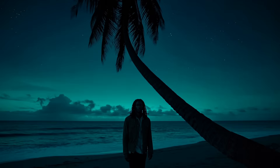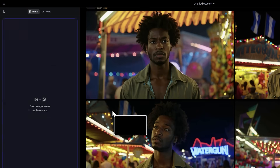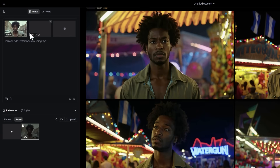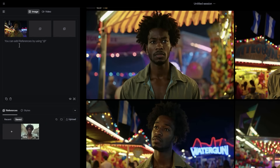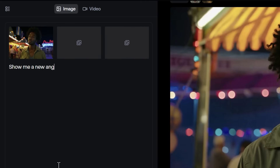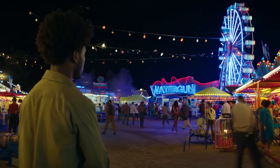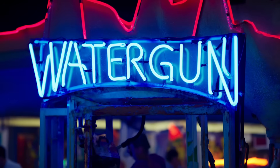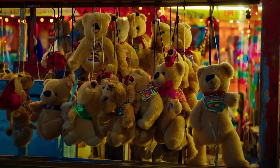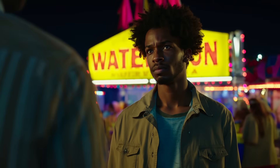If you want to keep exploring a reference more, simply drag the output image into the References panel, then ask for something new, like a new angle of the scene, a close-up on a background element, or a new character to be introduced.